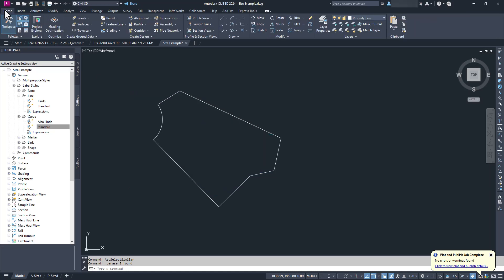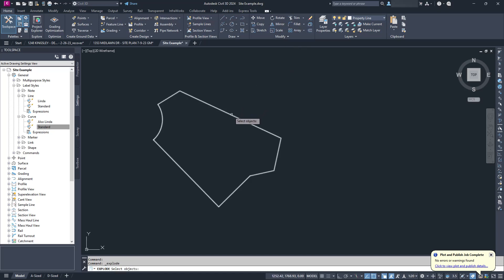Parcels are smart objects in Civil 3D that automate a lot of the annoying things about subdividing lots. I'd love to make a video about all the great things that parcels can do. Leave a comment if you'd like to see that. But for now, let's just use them as super label tools for our single lot example.